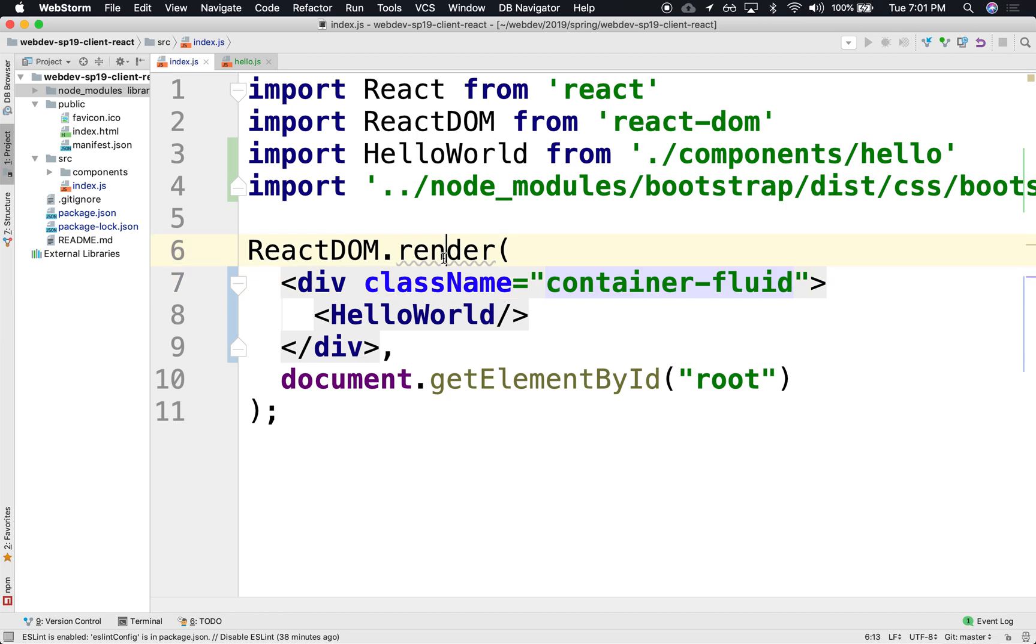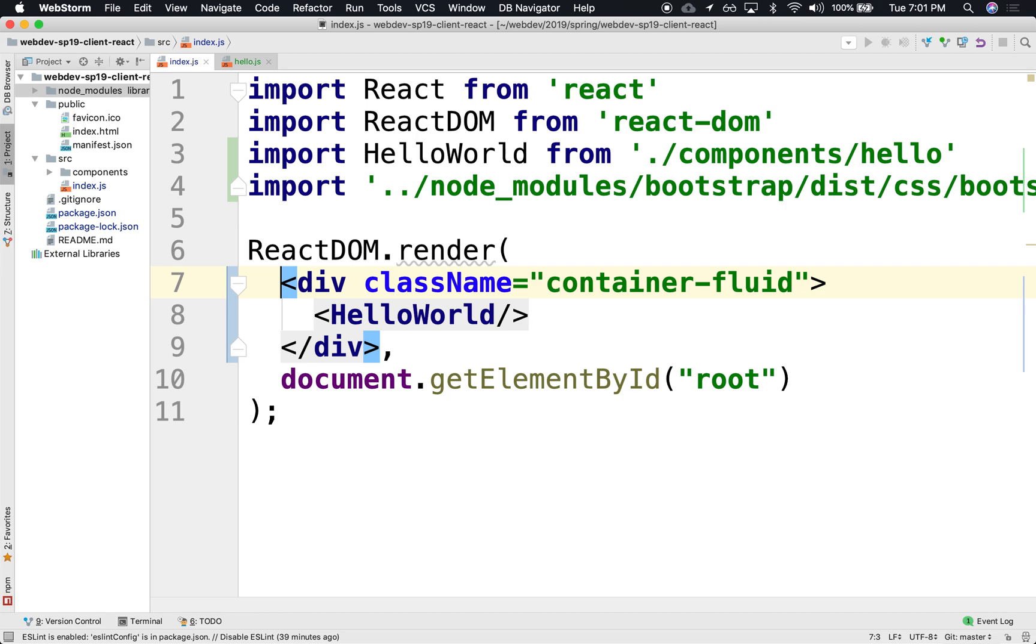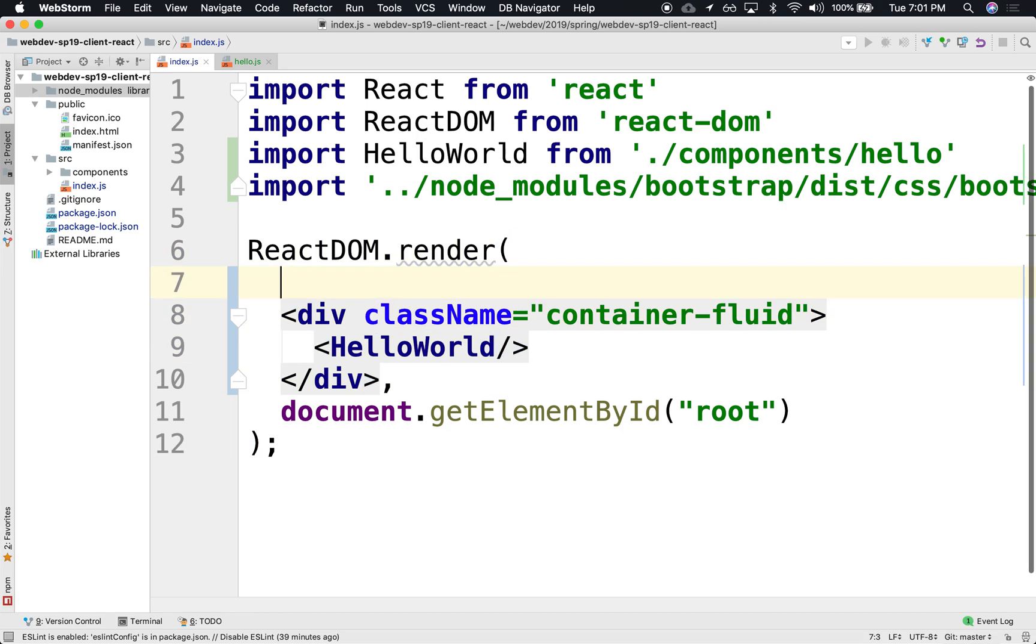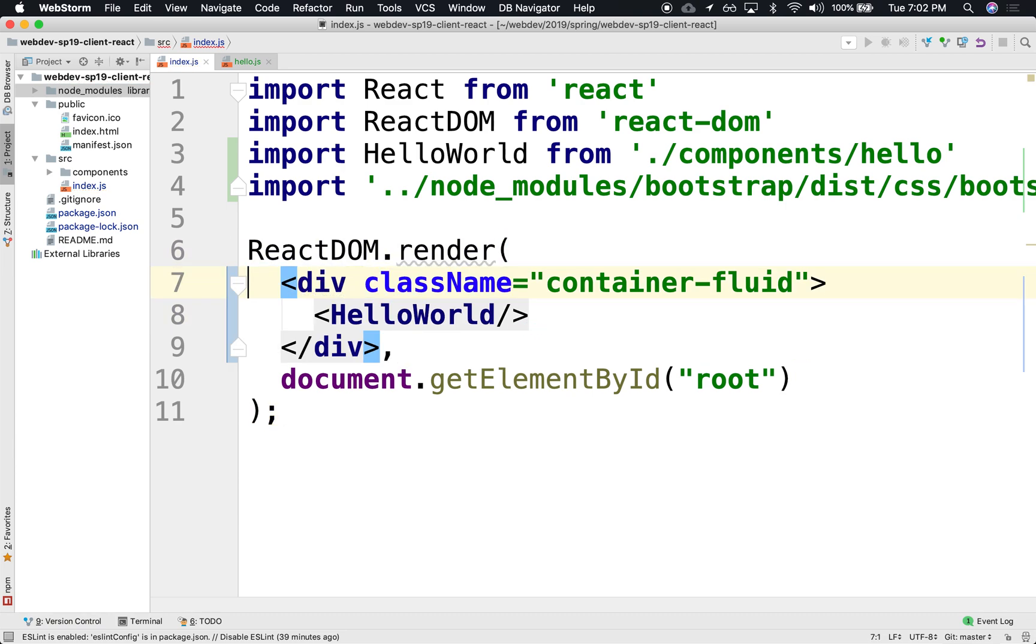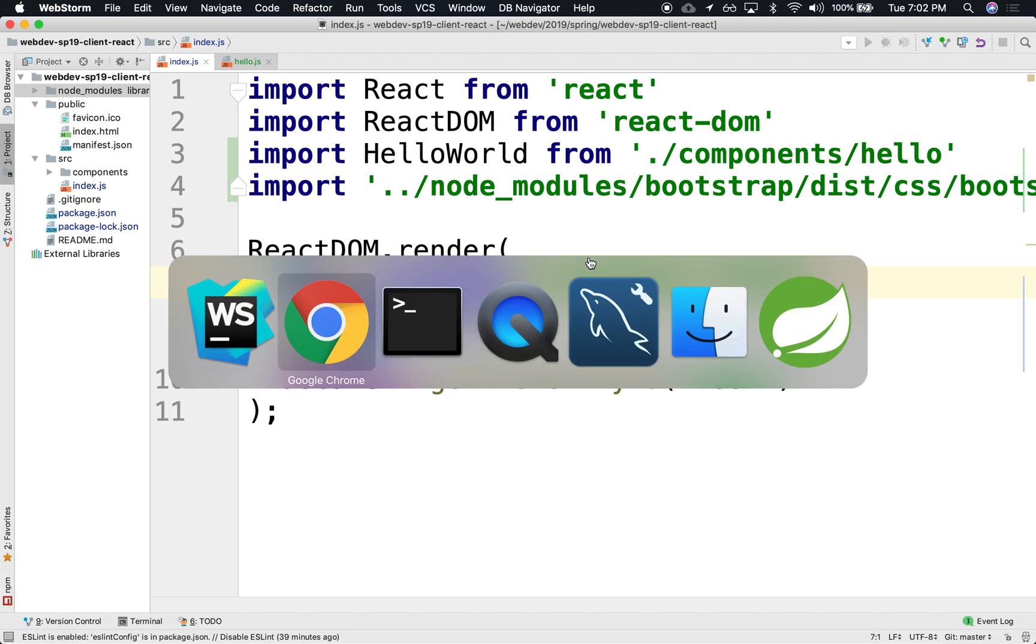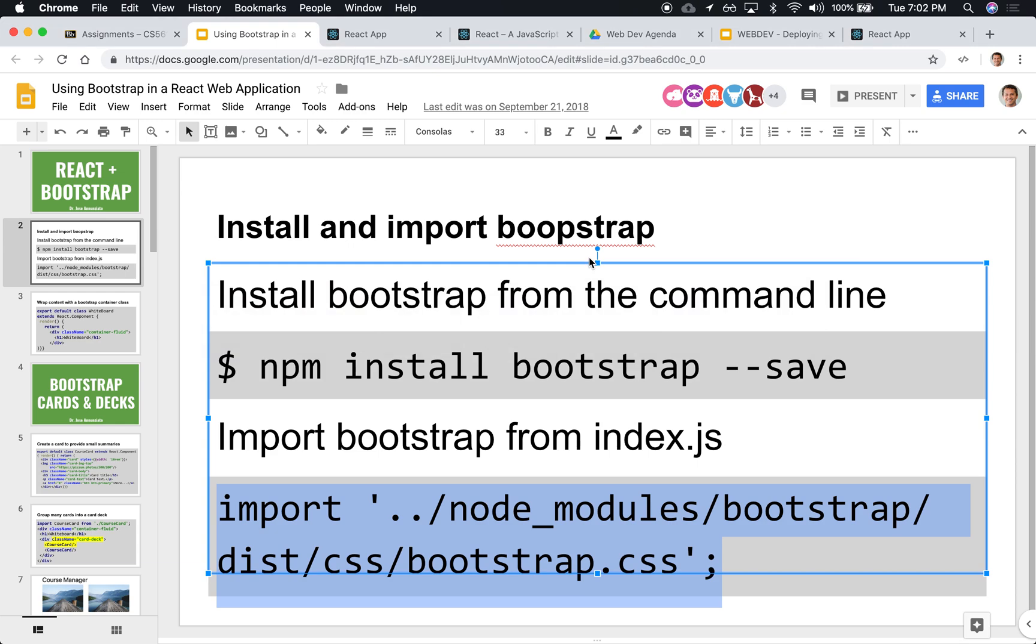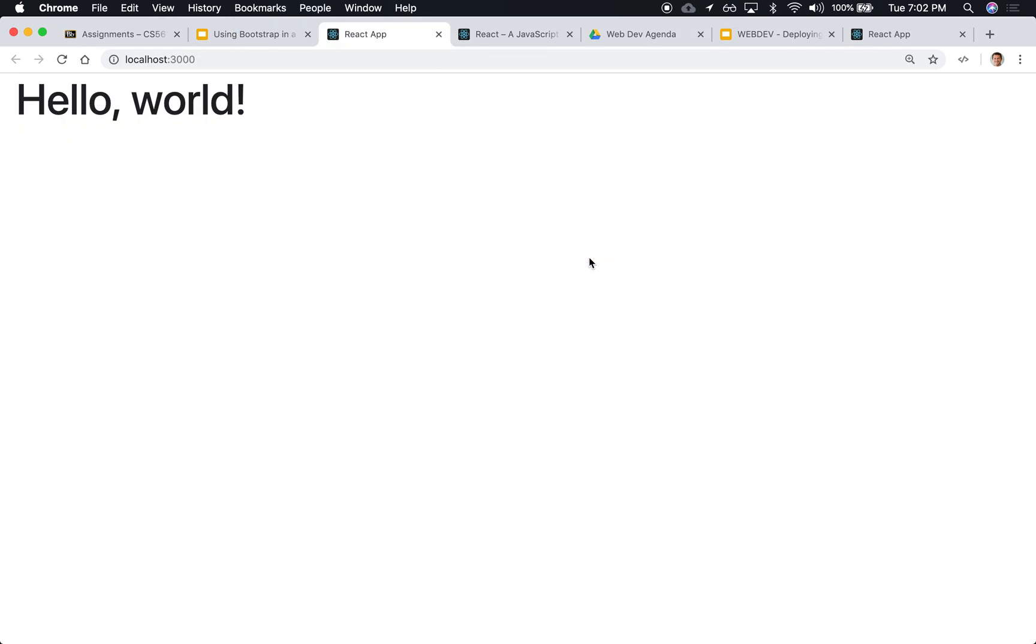Another thing to point out is that render only takes two arguments, but the first argument has to be a single element. A single element. In this case, div is that one single element. So you could not, for instance, have this div and then above it have an h2. Notice that it complains. And one of the complaints is that render should only expect only one single element, one single div. Inside of that div, you can have any number of complex things in there.